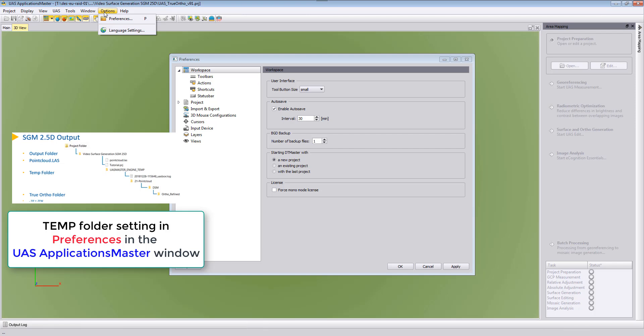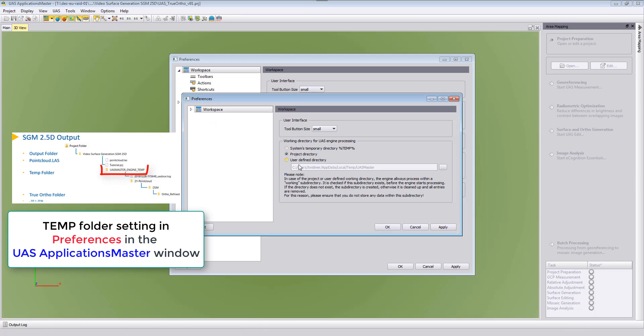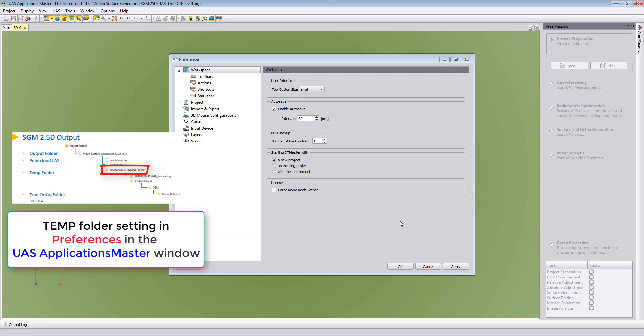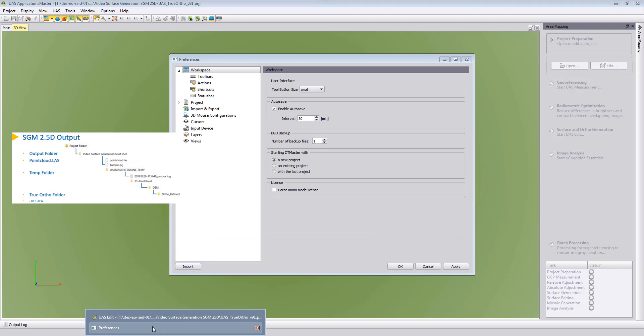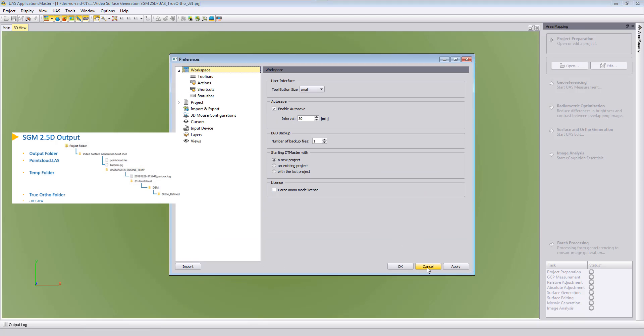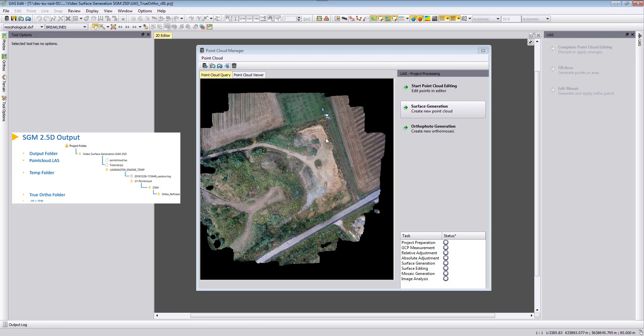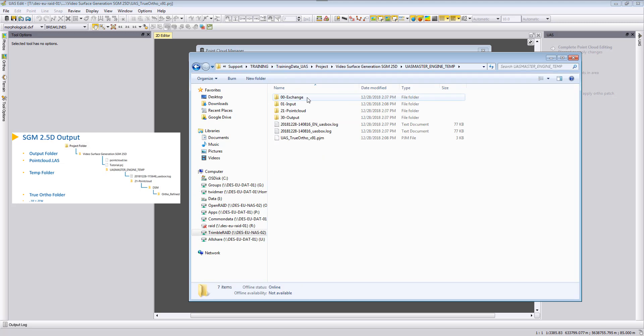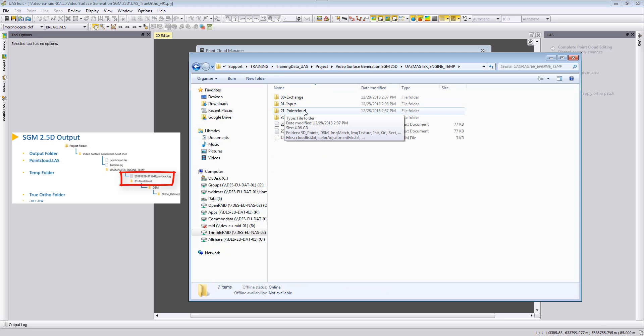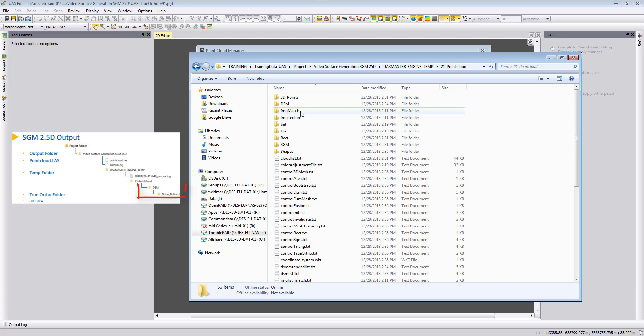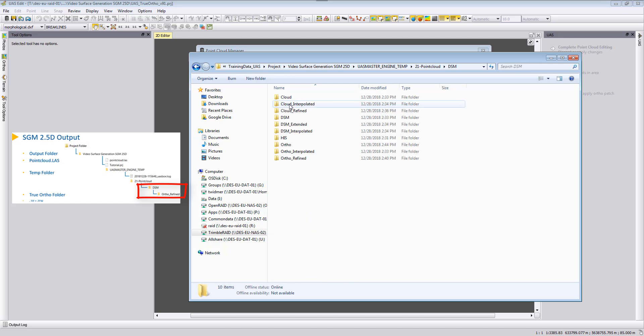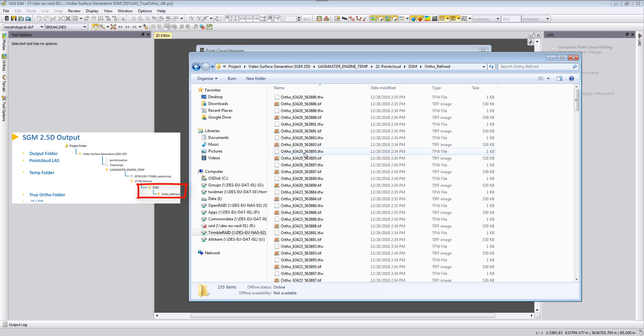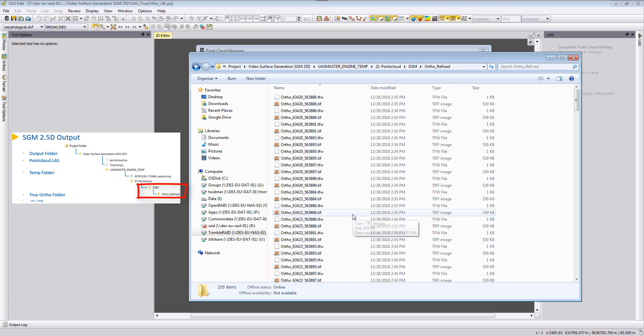Here, options preferences, here you can define your working directory and this is where the true ortho photos will then be stored after the SGM 2.5D work process. So when we go back, we can here just close this window here and take a look into our output folder, and then we can find here in the temp folder the point cloud subfolder 21 minus point cloud. And here we can then find in the dsm_ortho_refined our true ortho photos.